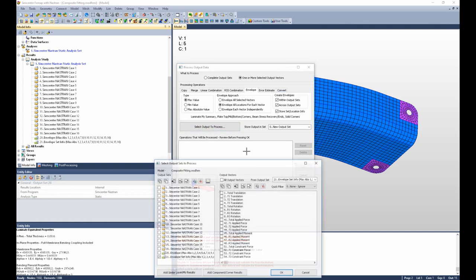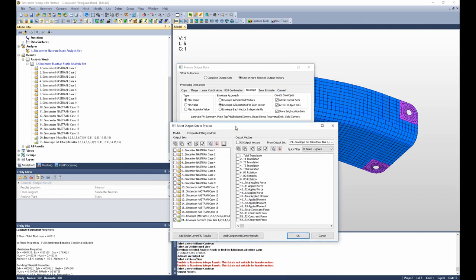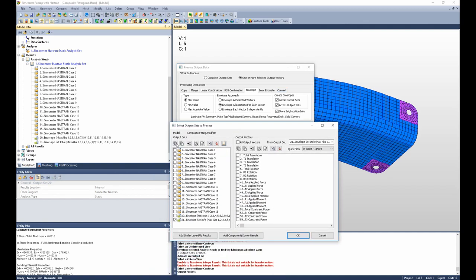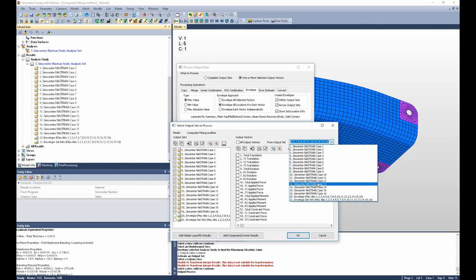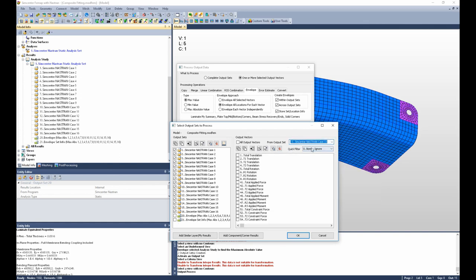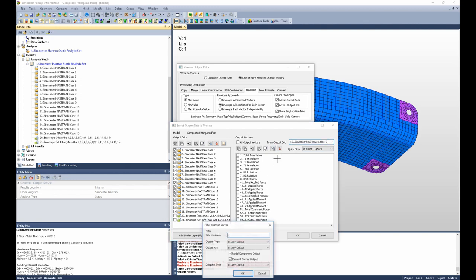Now, we'll select the output to process, and choose our output sets. I'm going to choose all output sets except for the envelope sets that we just created. From vector, just pick one of the other Nastran cases, and then I'm going to filter, and I'm going to say 5Fail.